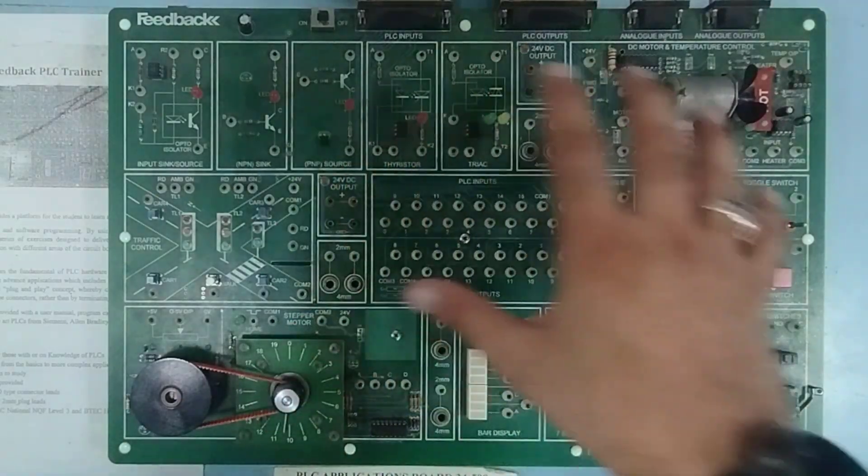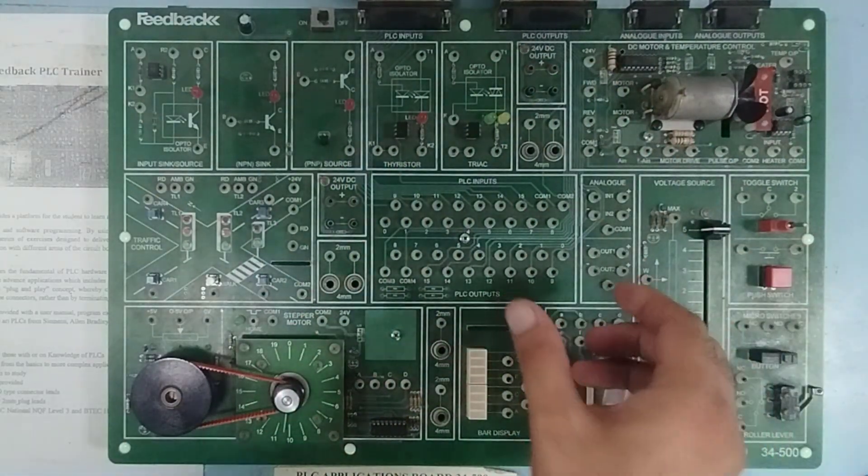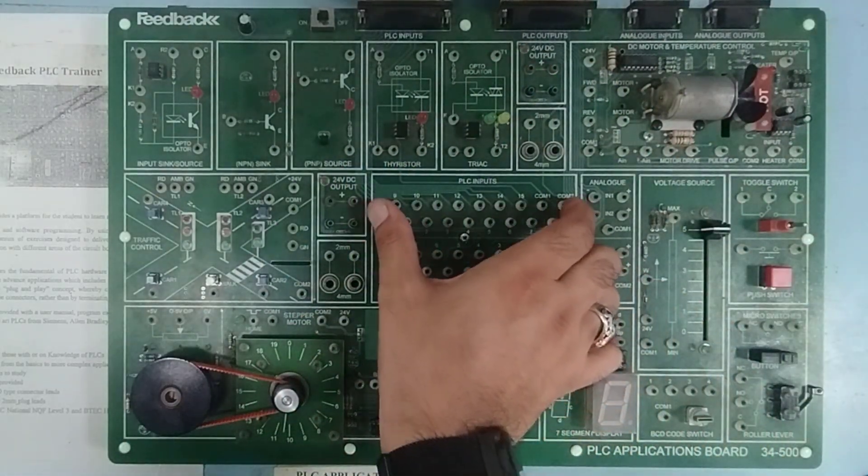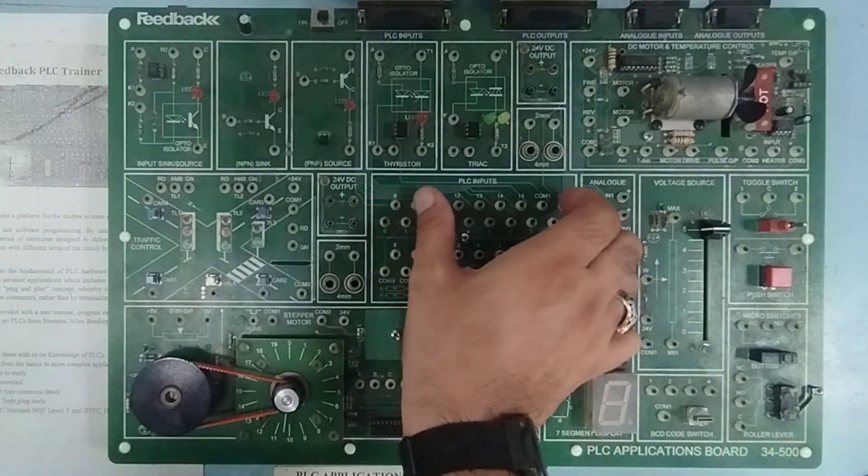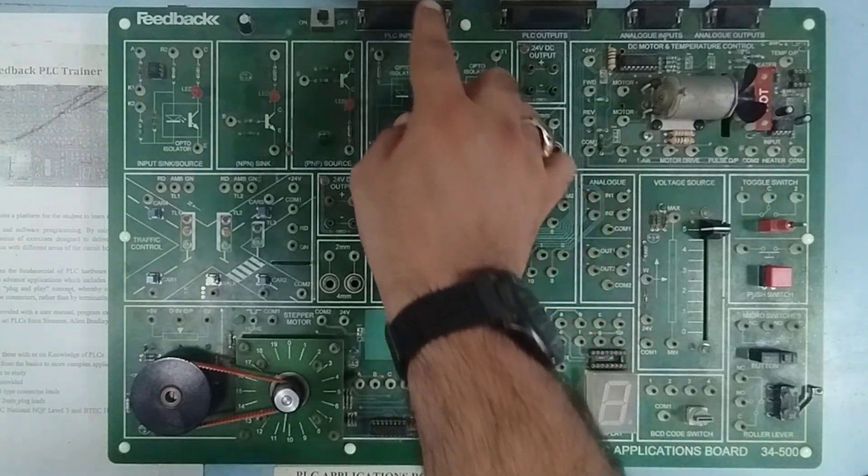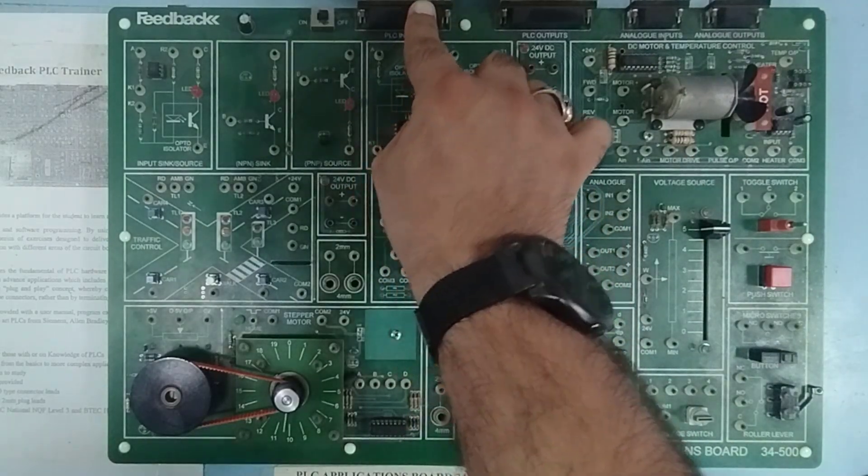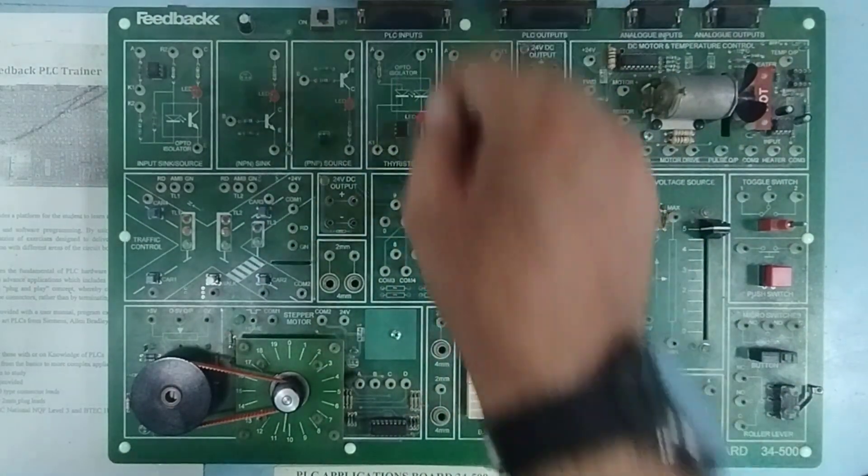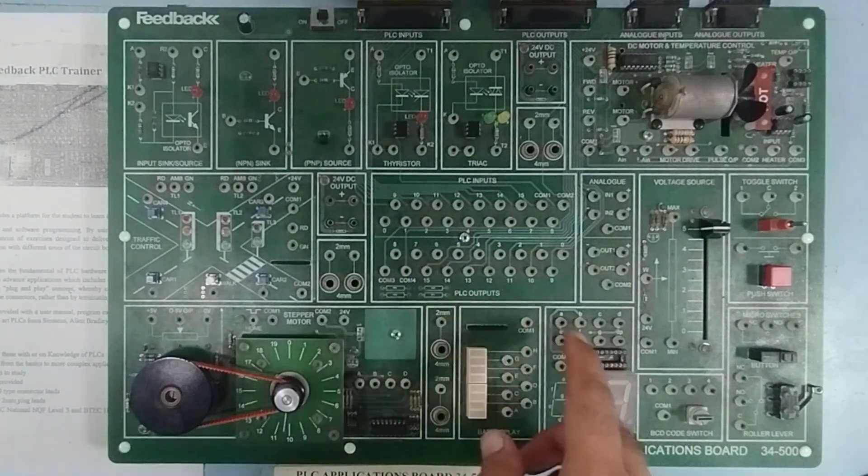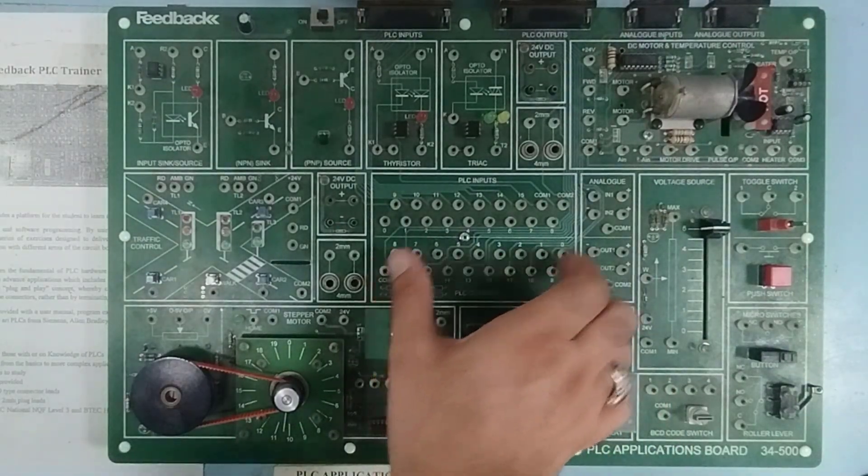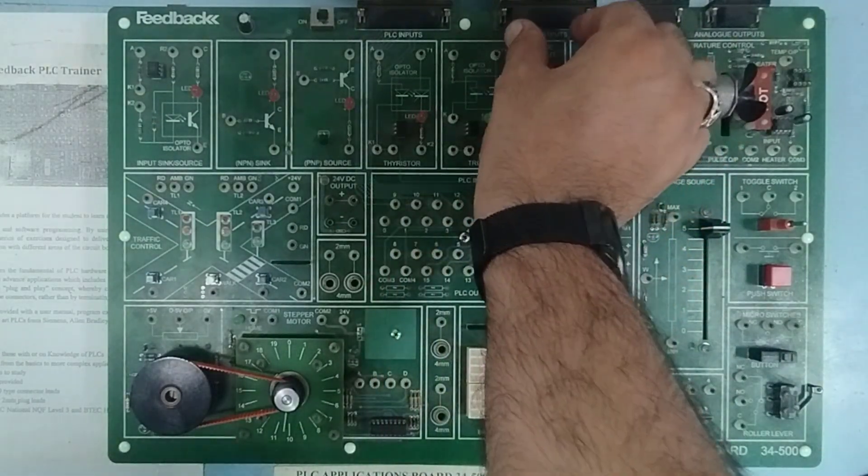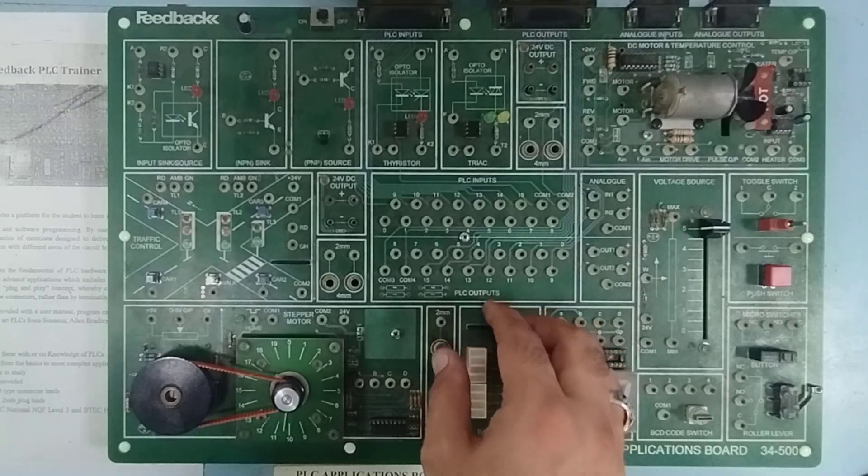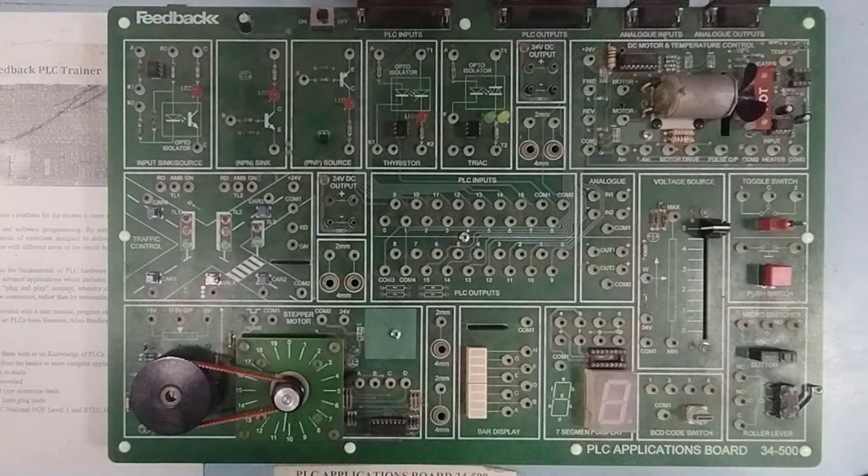Over here on this board, you can see that we have some terminals for PLC inputs. These PLC inputs are in fact connected to this connection over here, which is going to the PLC, whereas these PLC outputs, they are connected to this PLC output port and they are going into the PLC.